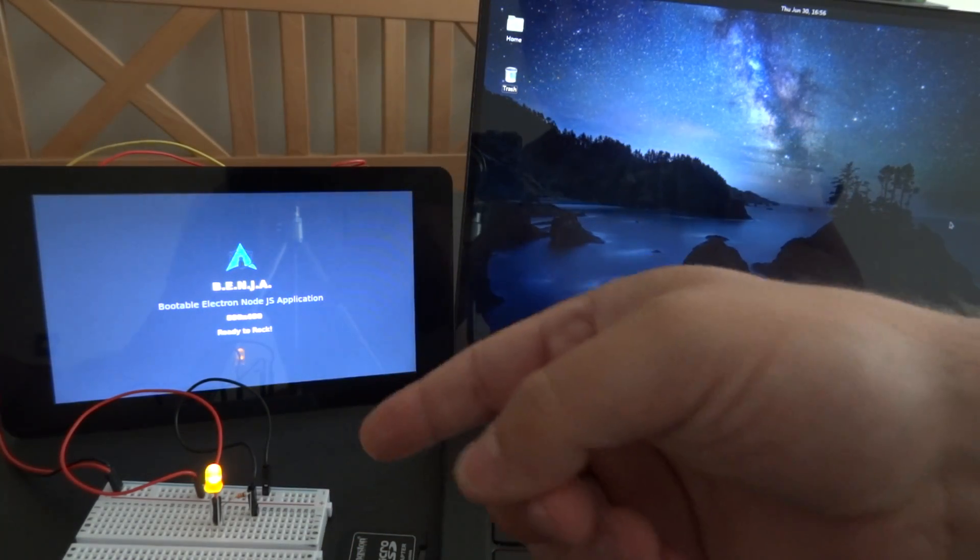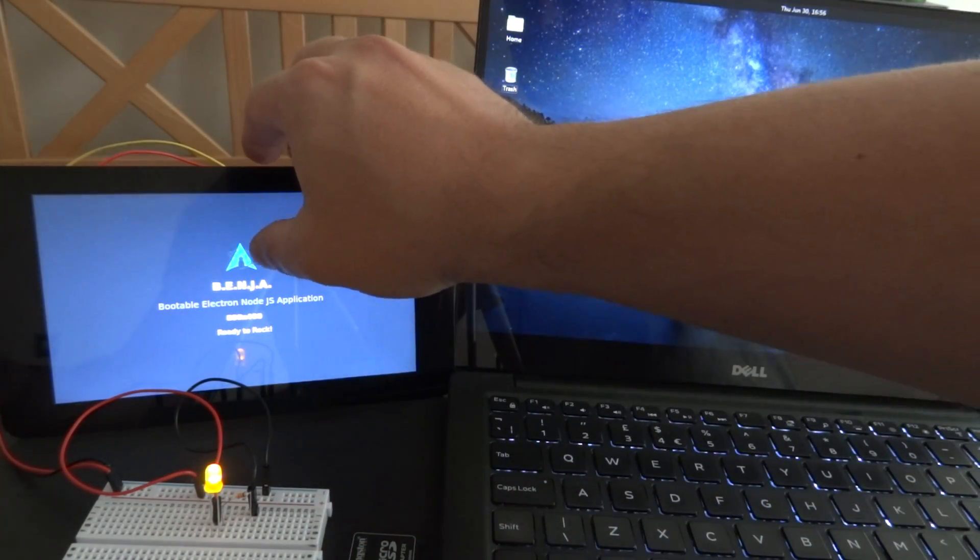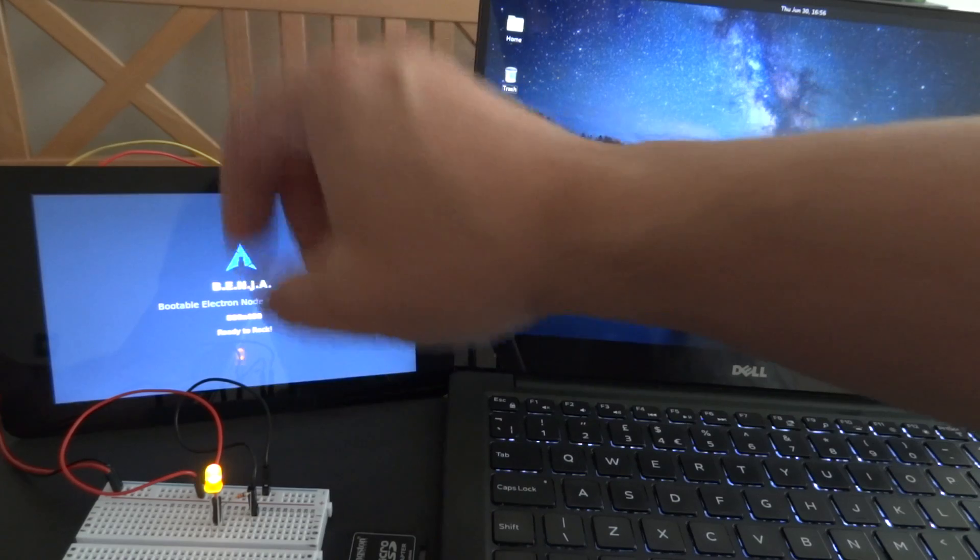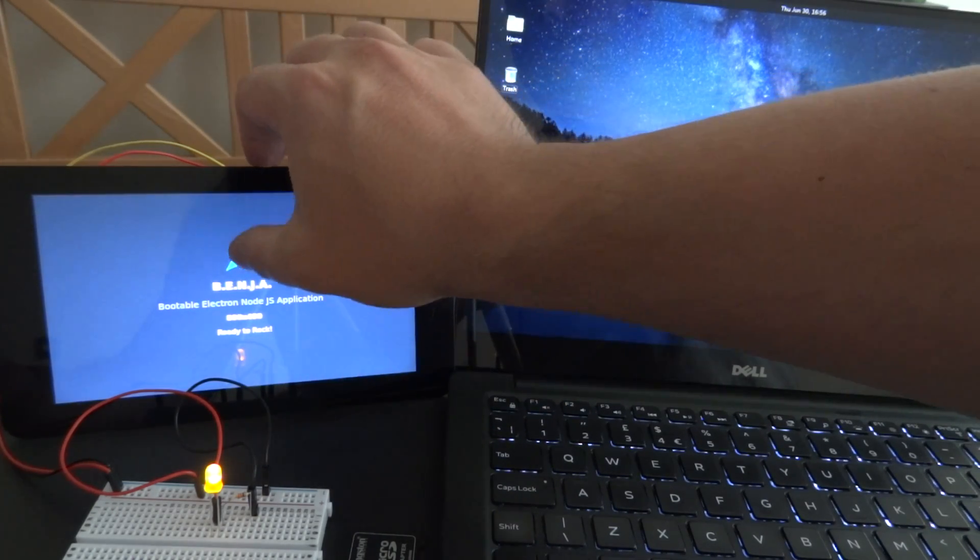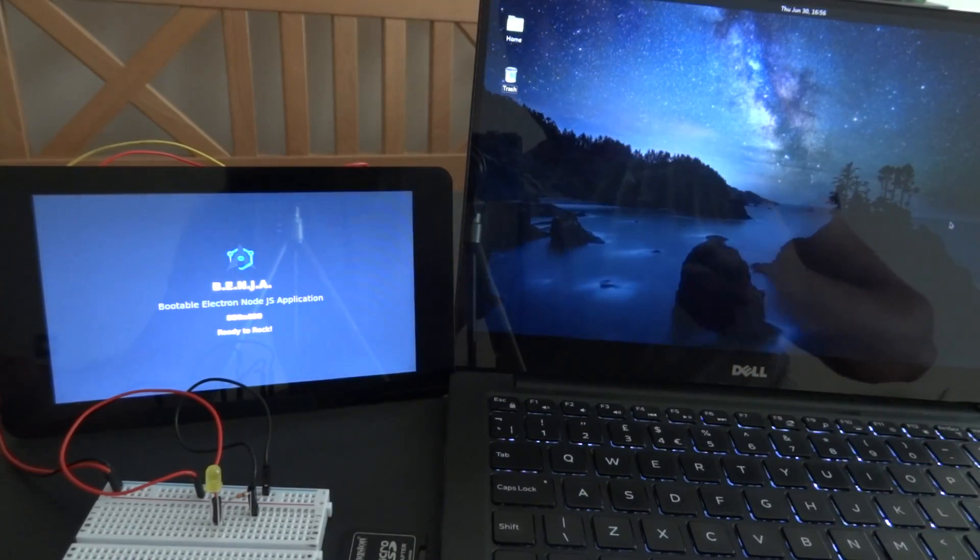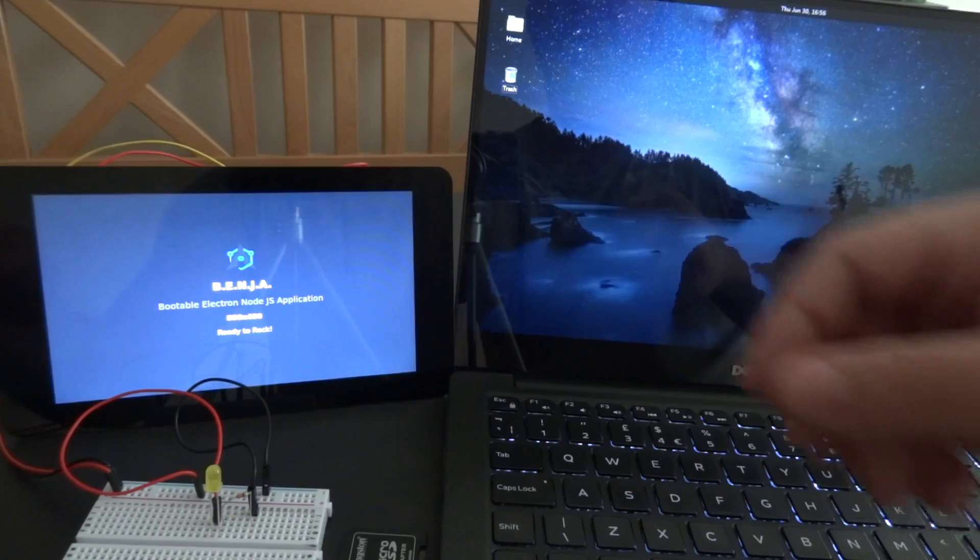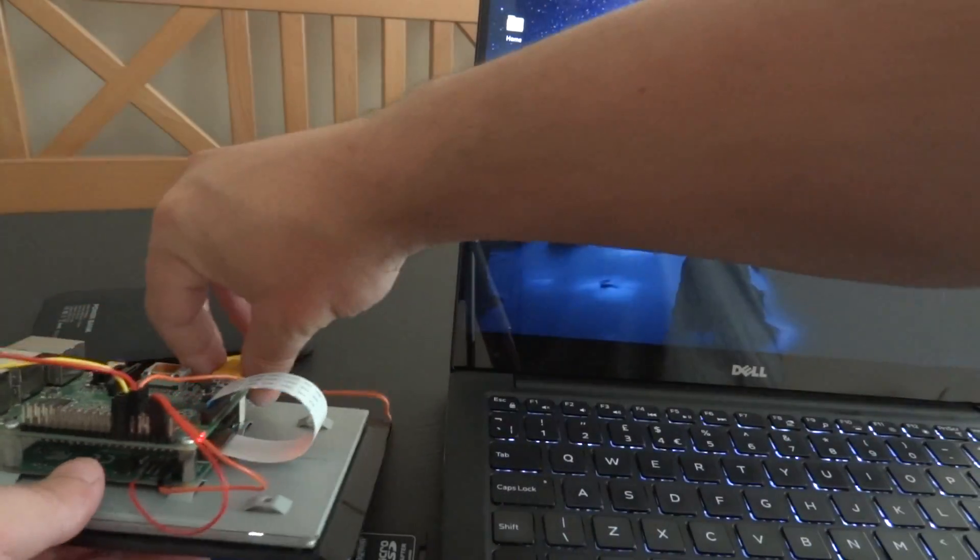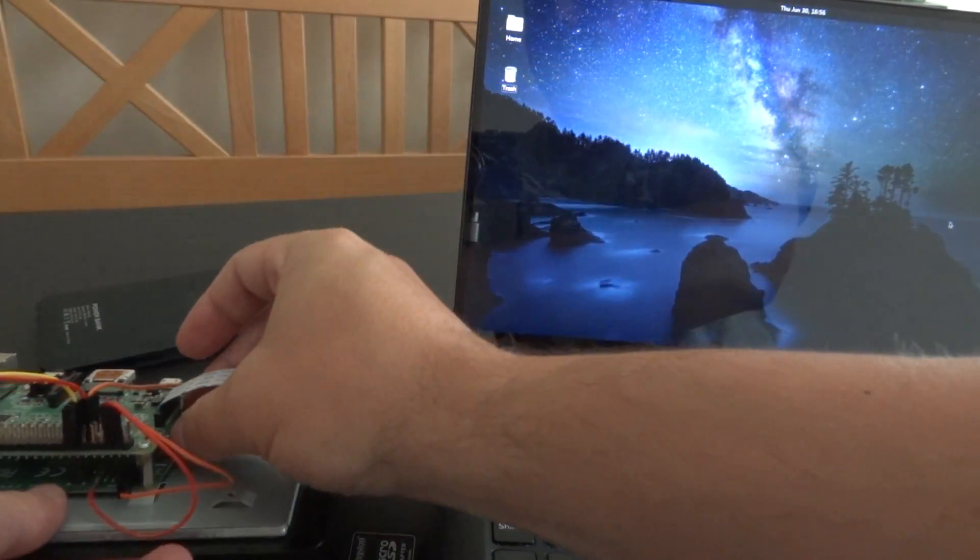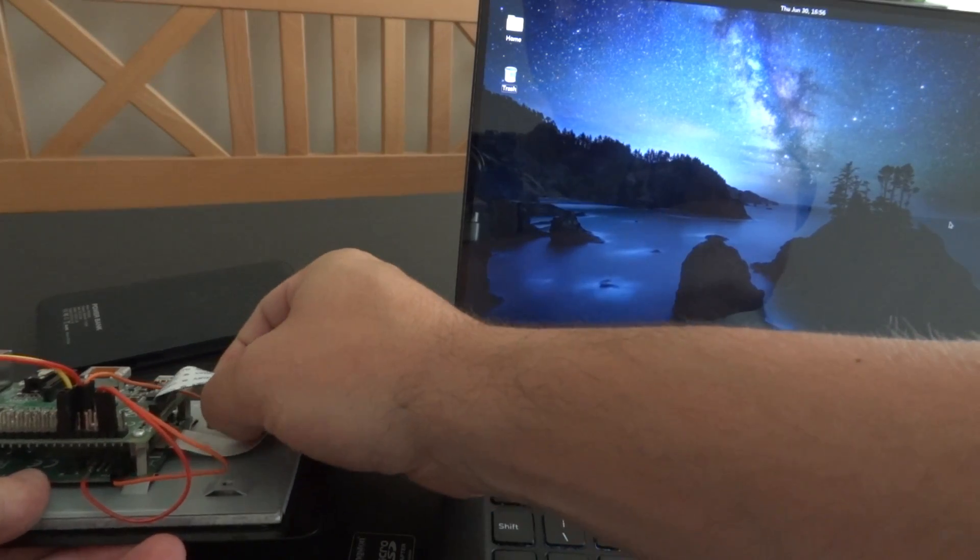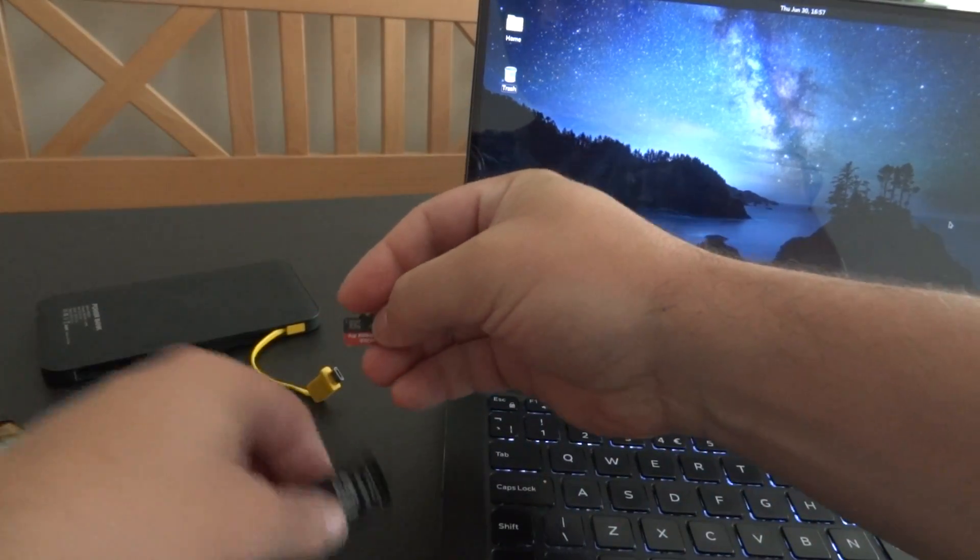In this case I'm using Johnny5 and Raspi.io to switch on or off this LED. The way you work with Benja is actually pretty straightforward. You have your SD card that now I'm going to put on a simple adapter.